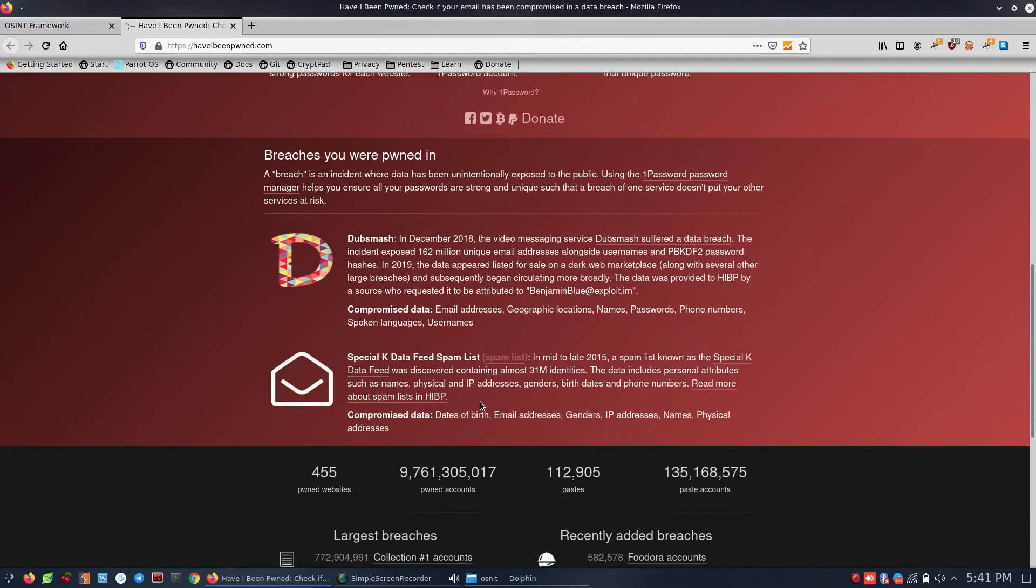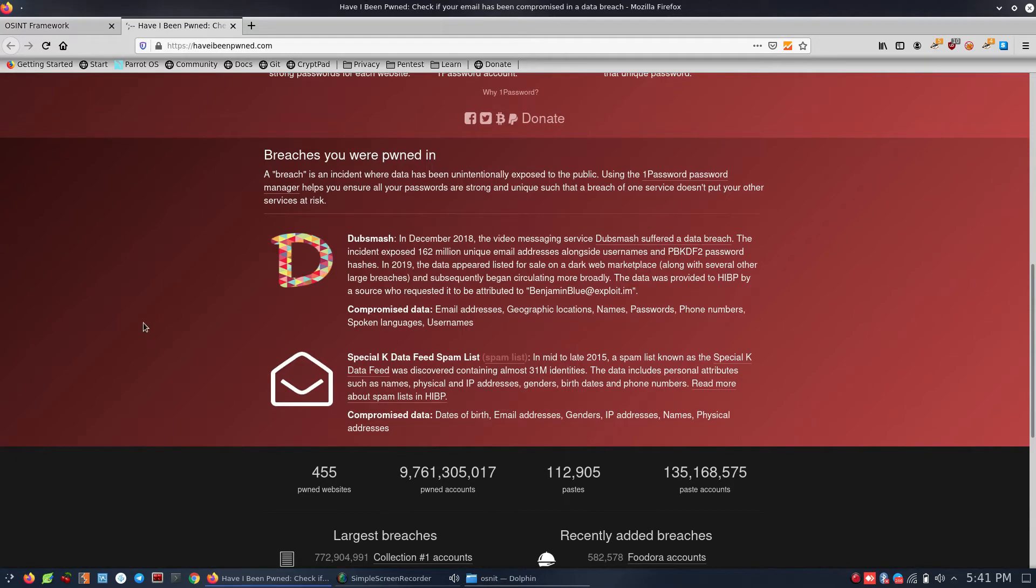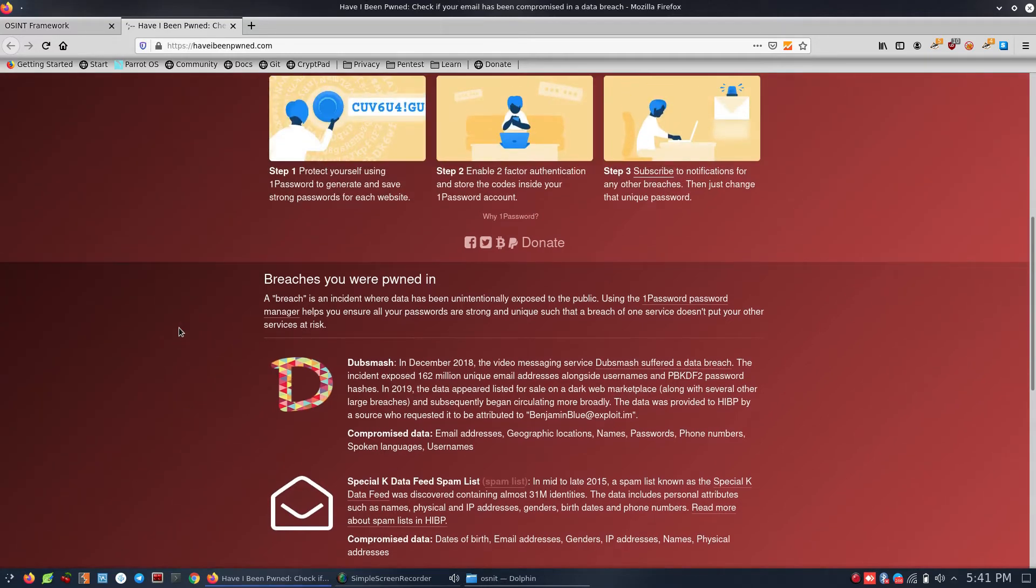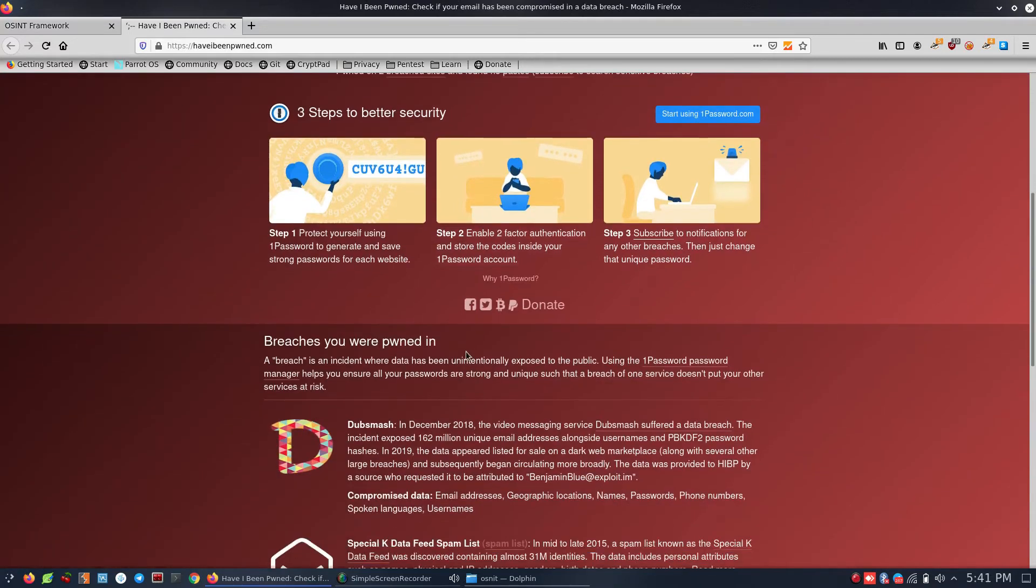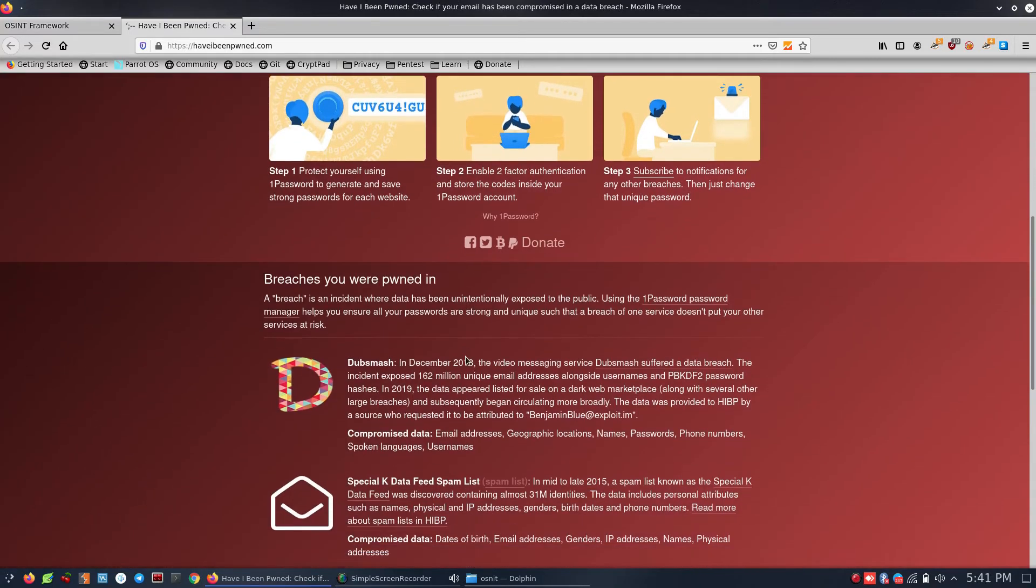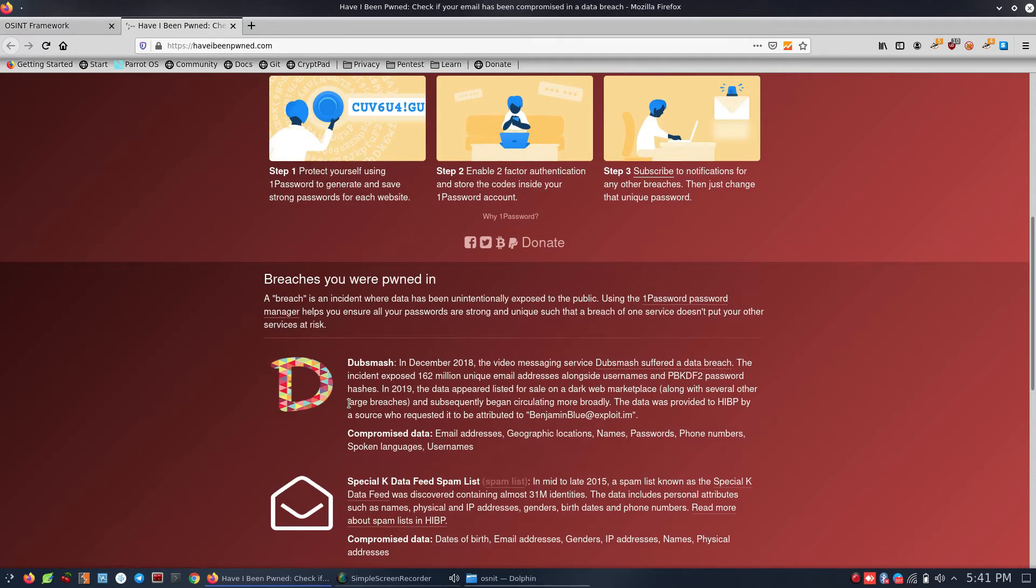The breaches found include data from Dubsmash and other compromised websites. The passwords were found in multiple data breaches. If your password has been compromised, you should change your password immediately.